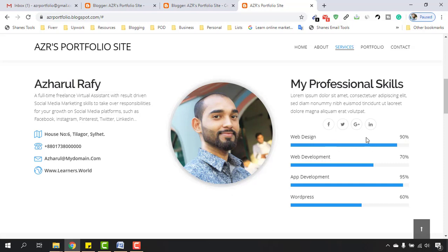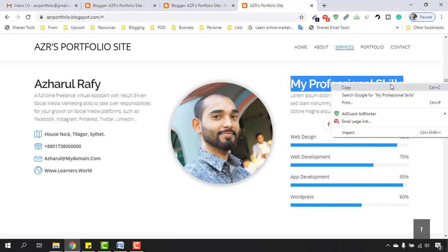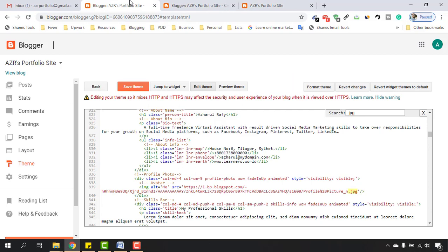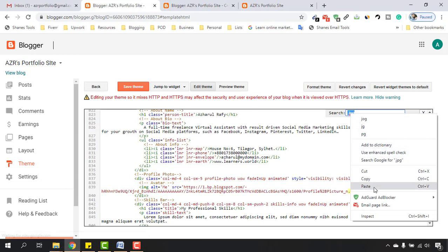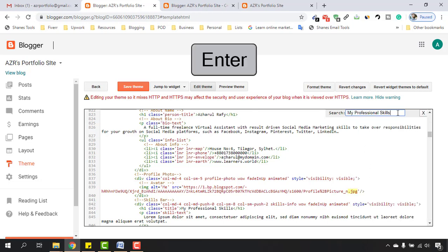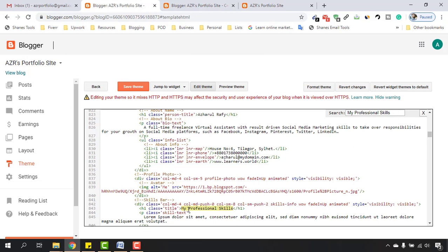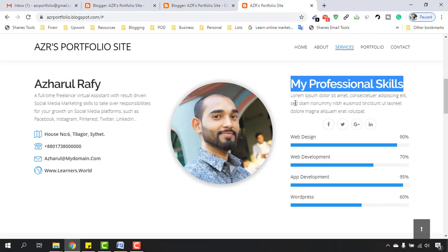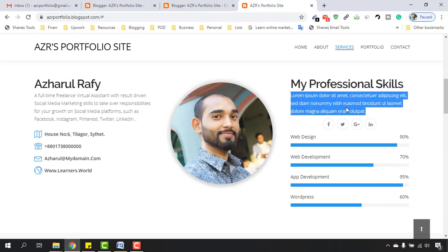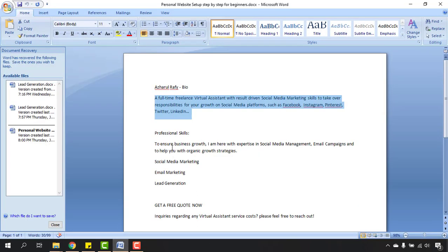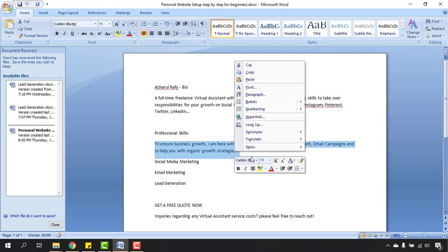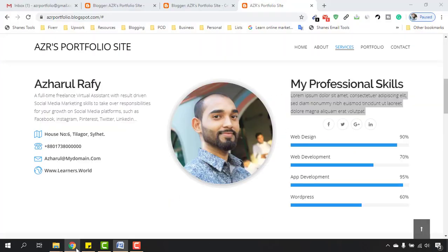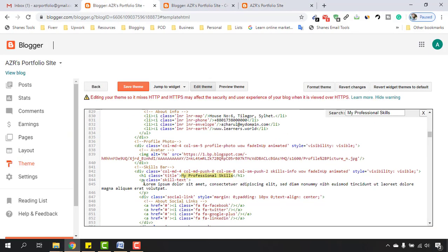Let's get started. I'll copy 'My Professional Skills' from here, then go back to our Blogger back end and find this section — which is really easy to do. Let's paste it here, hit Enter, and as you can see it is matching up 'My Professional Skills'. Under it we have texts we want to remove and replace with new ones, which I already have prepared.